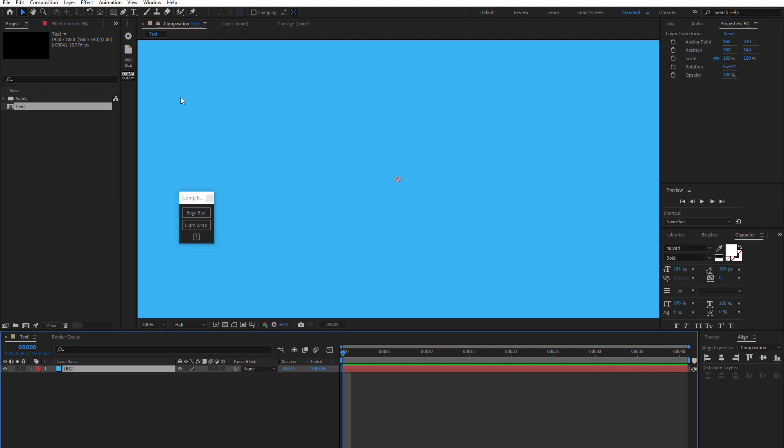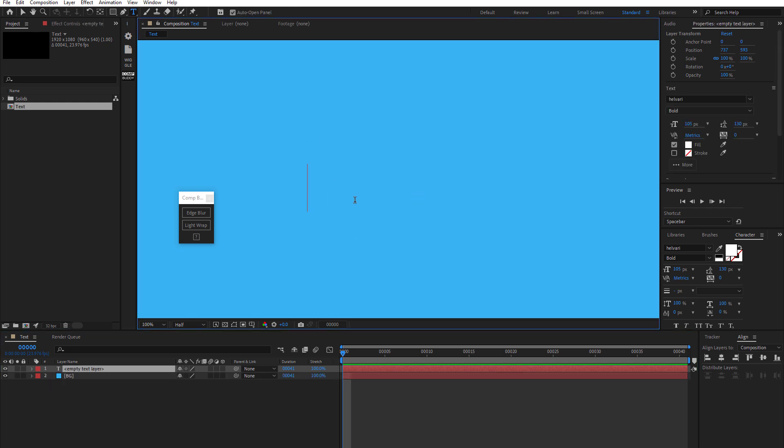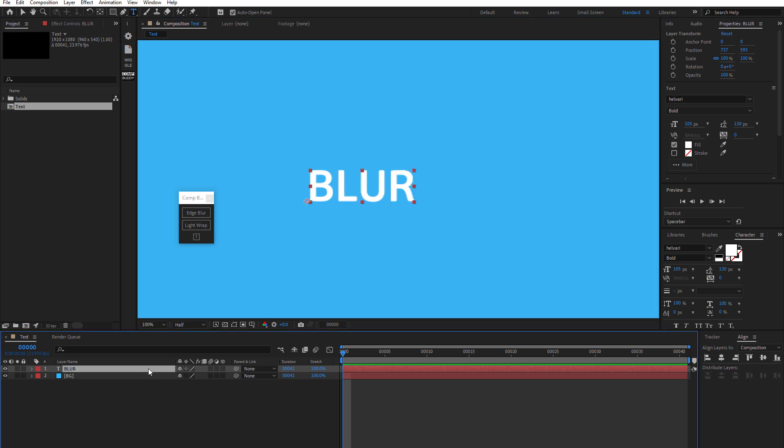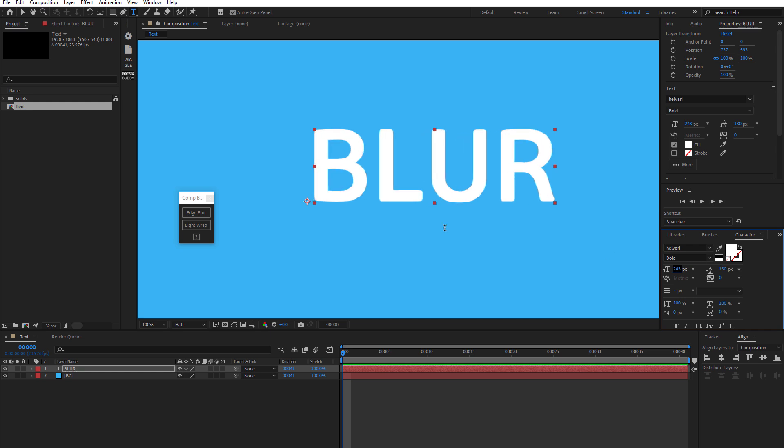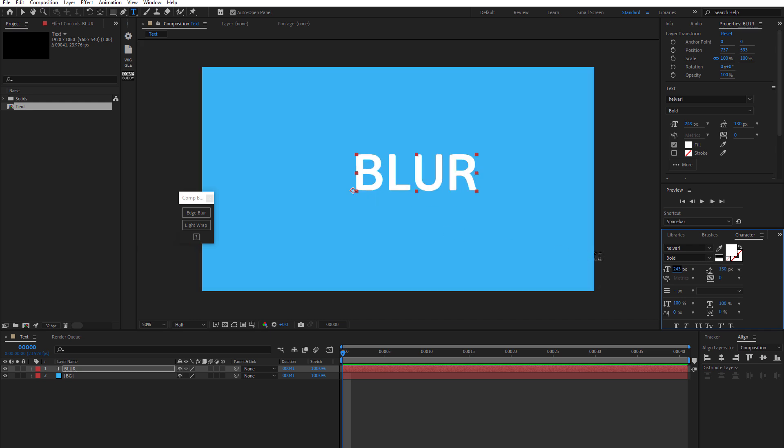All right. And then now, let's grab a text layer and just create some text. Blur. We can go ahead and make this a lot bigger. Why not?